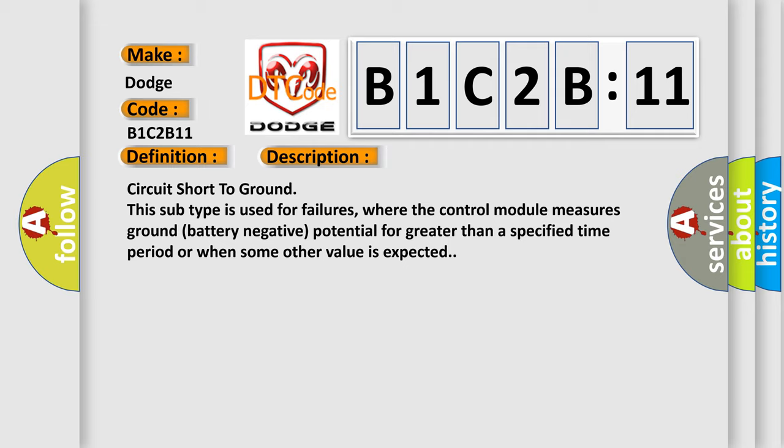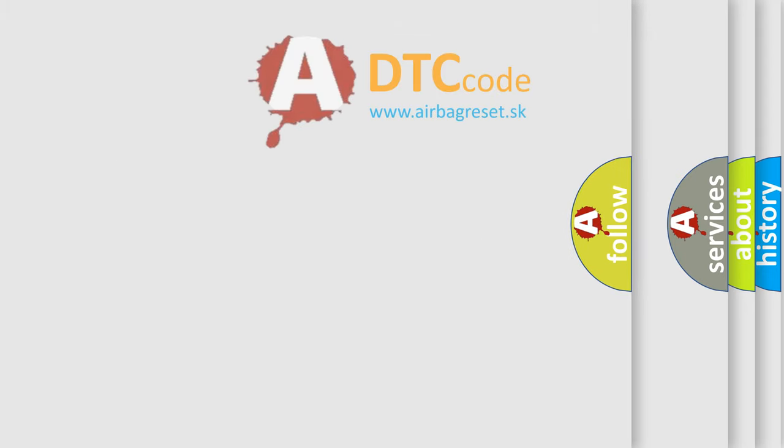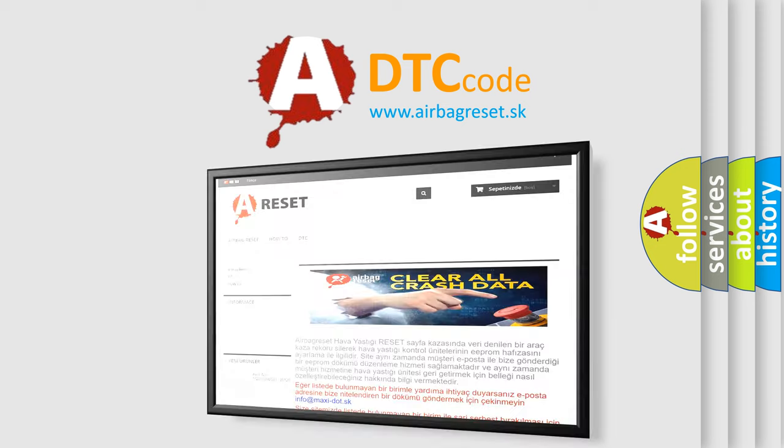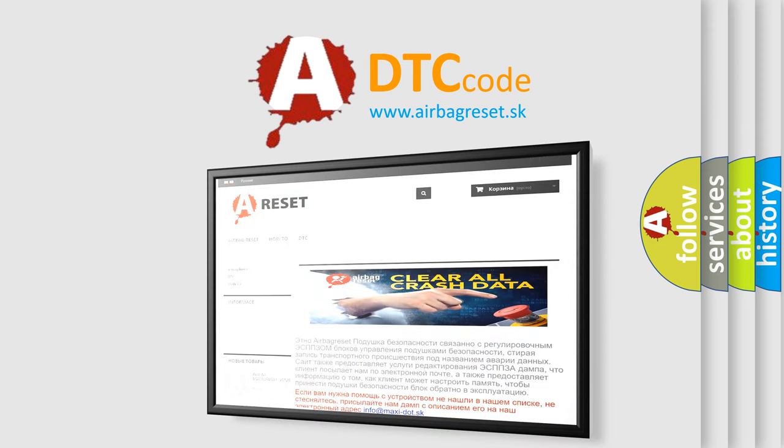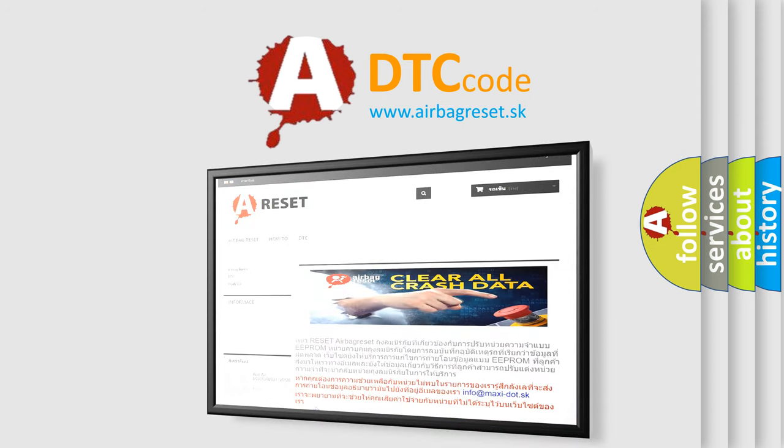The Airbag Reset website aims to provide information in 52 languages. Thank you for your attention and stay tuned for the next video.